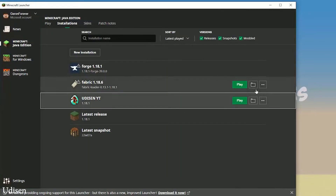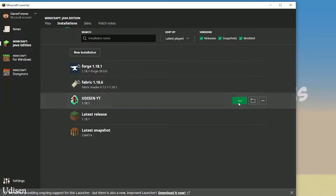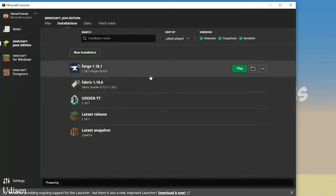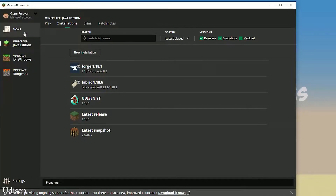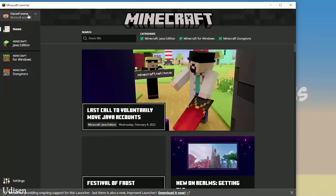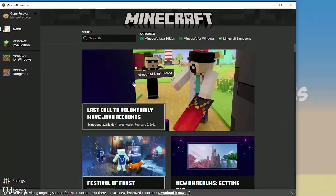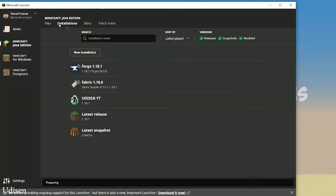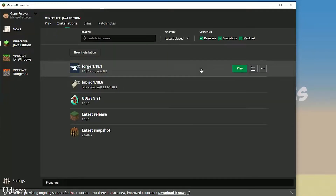After that, press the save button, then press play button. If you don't see the installation list, not a big deal. Log in when you open the Minecraft launcher. After that, go in Minecraft Java Edition installations and you'll find this stuff.